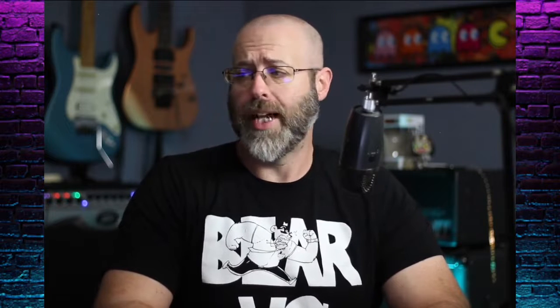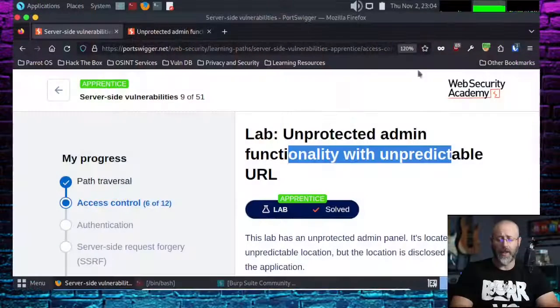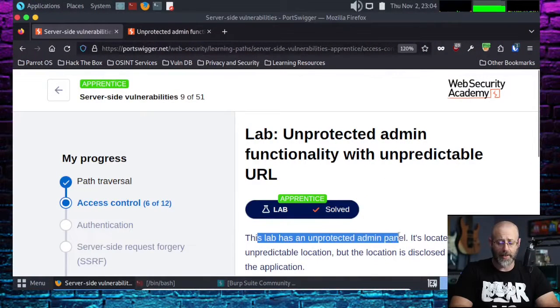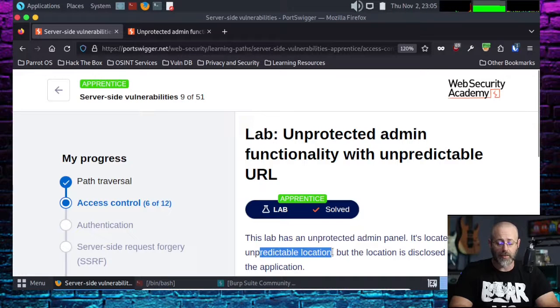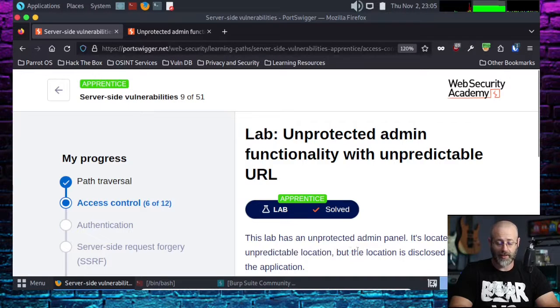So maybe instead of actually adding security, they just make it harder to guess what's going on. And that's what's happening here. It says this lab has an unprotected admin panel located at an unpredictable location, but the location is disclosed somewhere in the application.